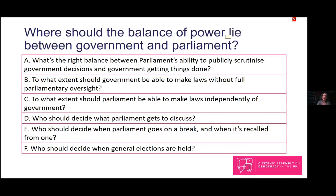On one hand, you might argue that government should be able to get on with making policy decisions without having to appear too often in front of parliament and answer awkward questions that might slow it down. On the other hand, you might argue that the government being open about its decisions and answering questions in public is important for transparency and accountability, and that public questioning may keep government on its toes.